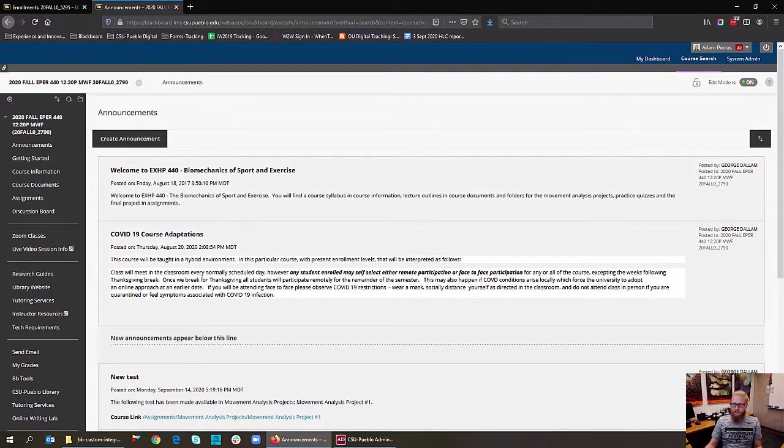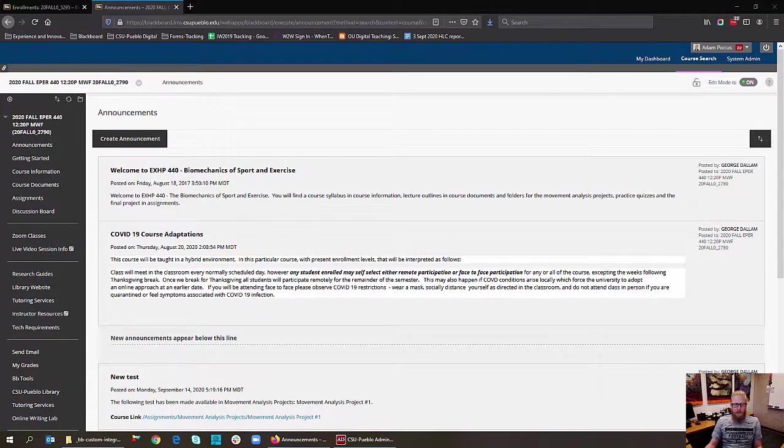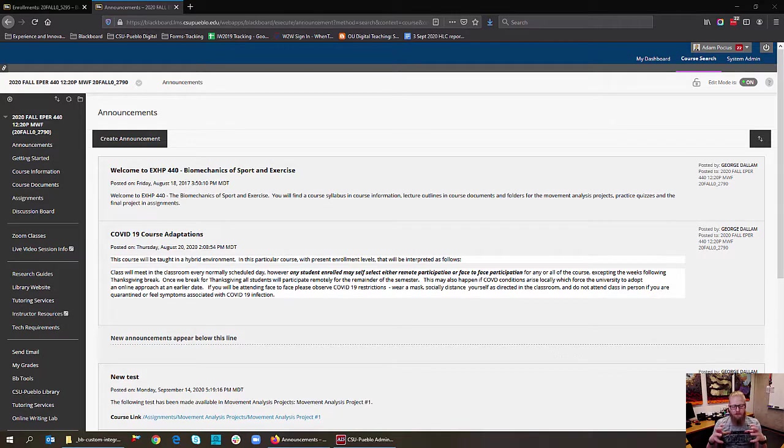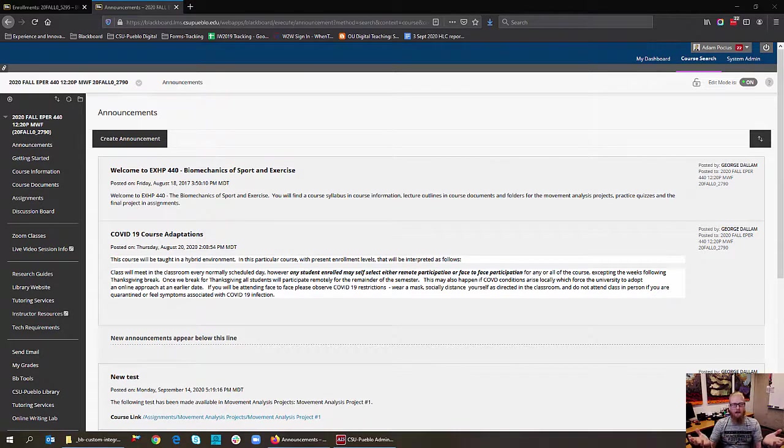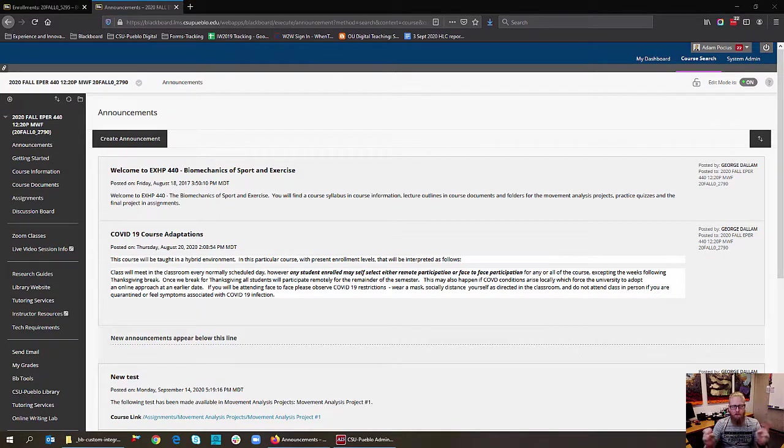Hello George, just wanted to answer your question in regard to how you can keep the students in the test and also allow them to watch a video within there. There's actually a couple ways to do this. I'm going to show you both ways.